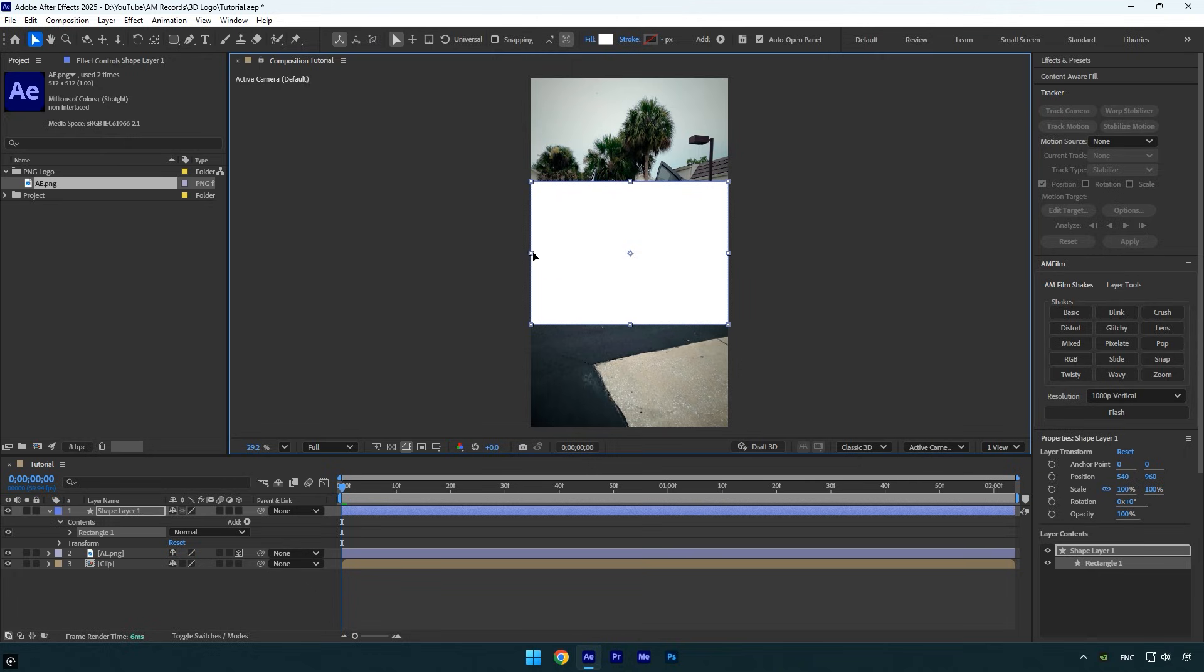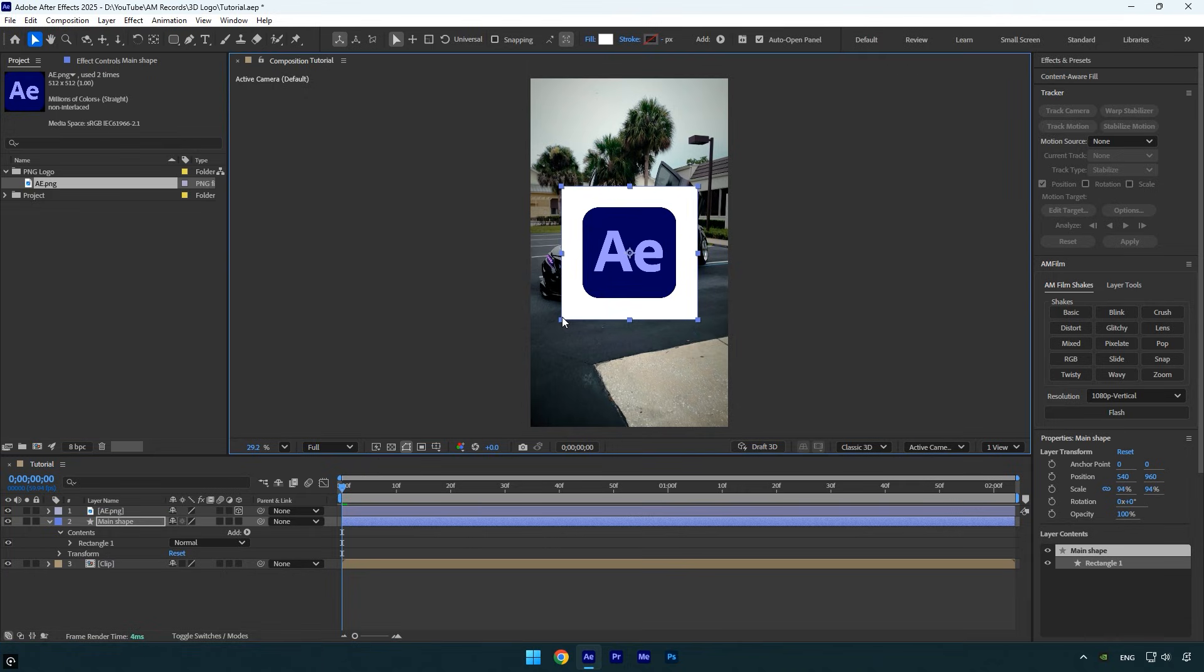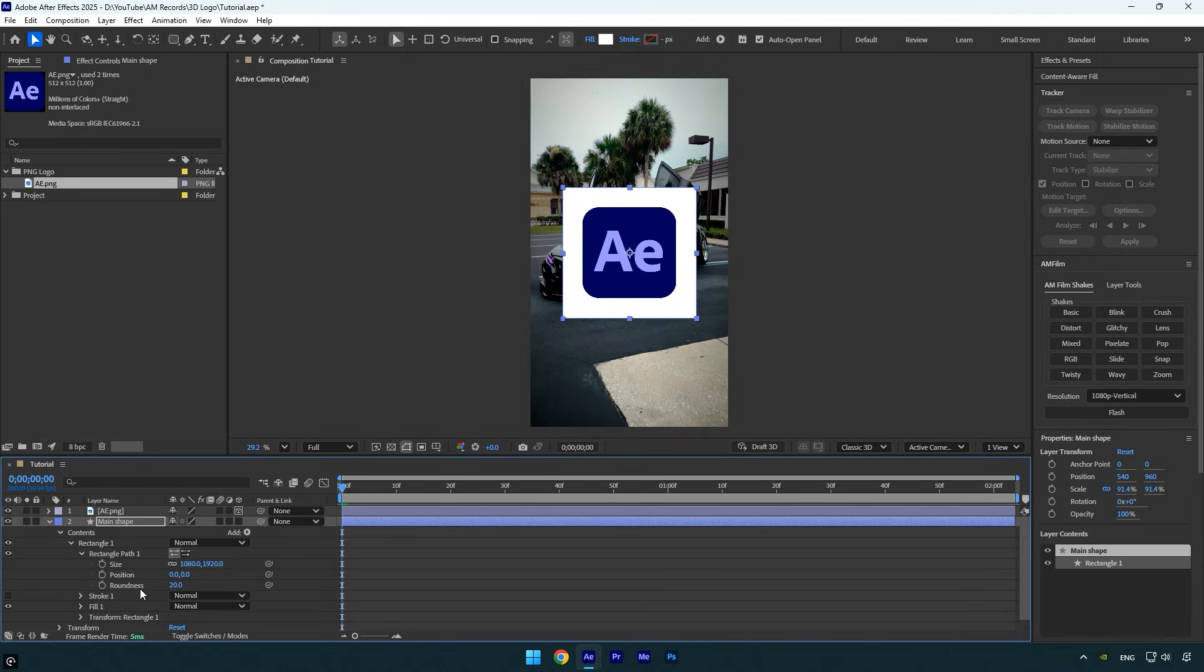Let's quickly adjust the size of the shape, making it slightly larger than the logo. Next, move the shape layer below your logo layer and rename it to Main Shape. I'll adjust its size a bit more since it looks a little too large for my liking. Once everything looks perfect, we can adjust the shape a bit more by making the corners more rounded.